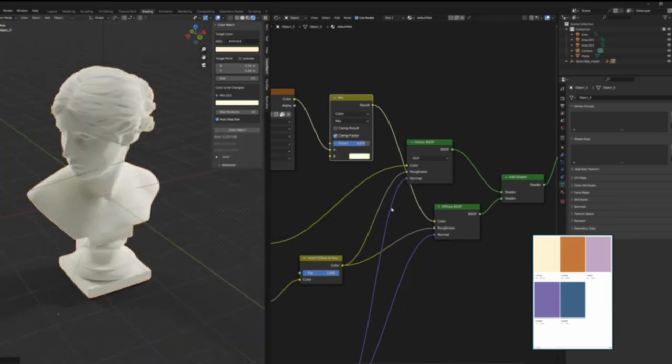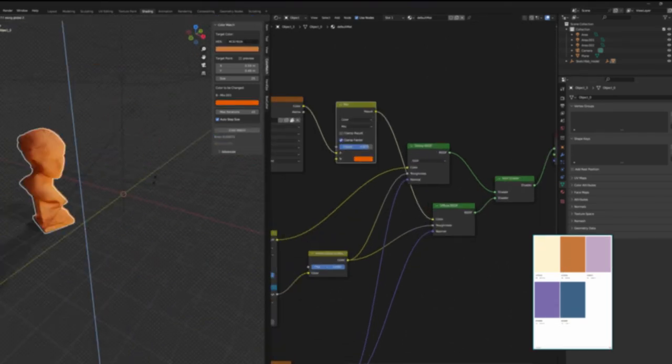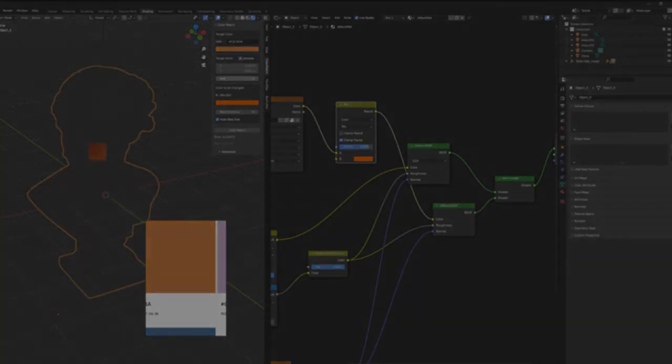Imagine you have a client who wants a product render that perfectly matches their website color scheme. How will you accomplish that?